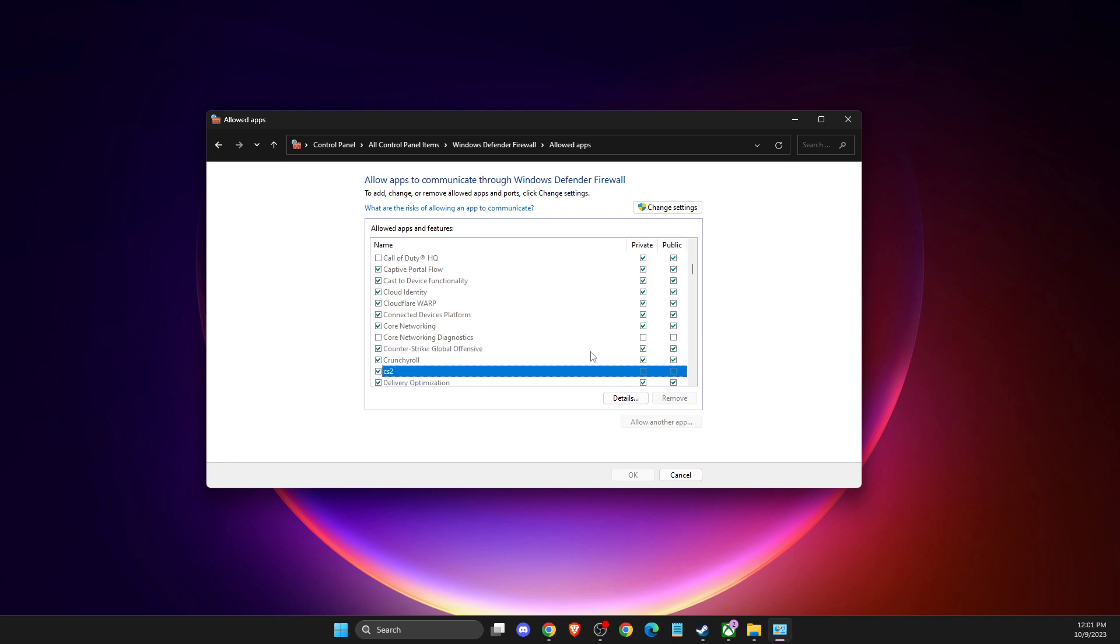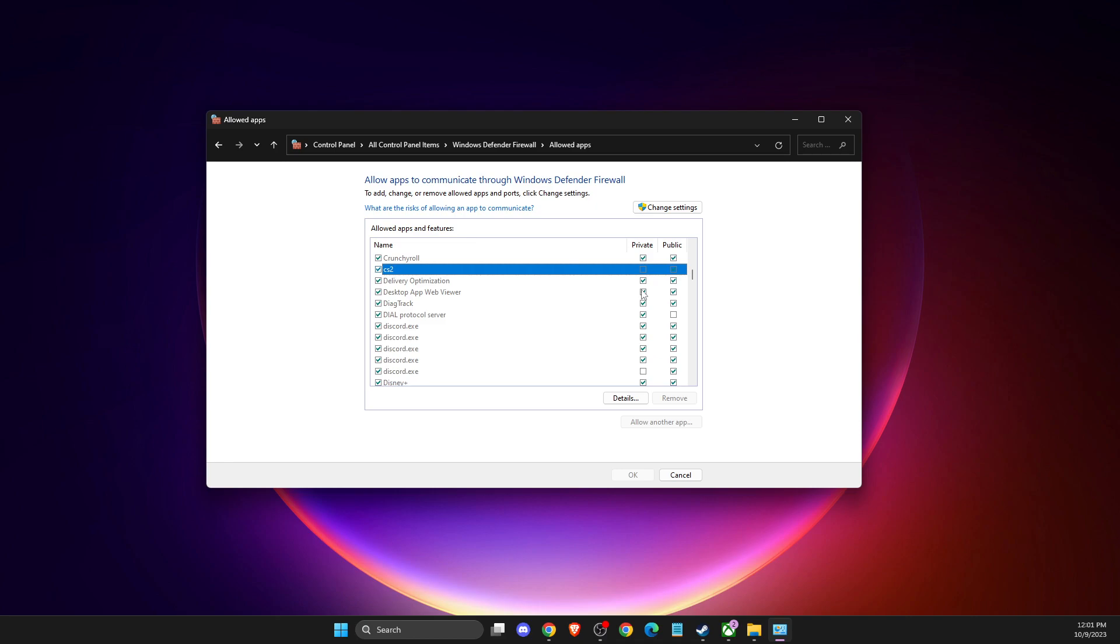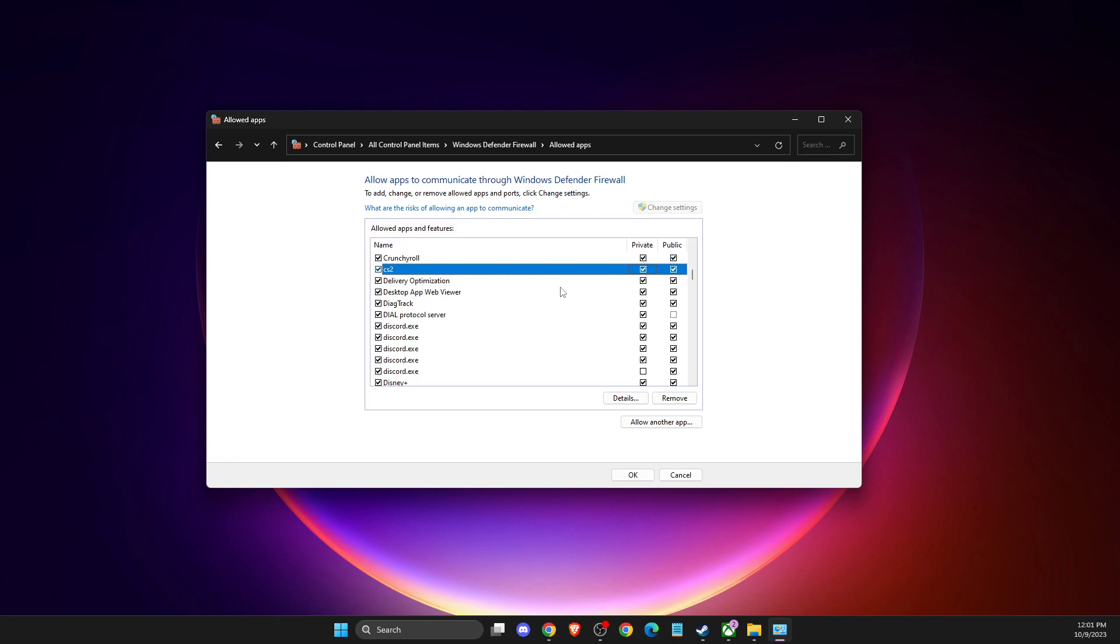If it's there for you as well, make sure to press change settings and confirm that the private and public options are toggled on. If you don't see CS2 or Counter-Strike 2, press allow another app.